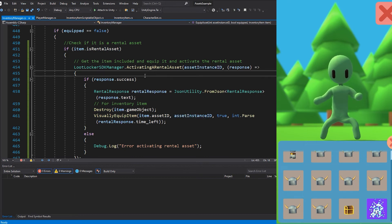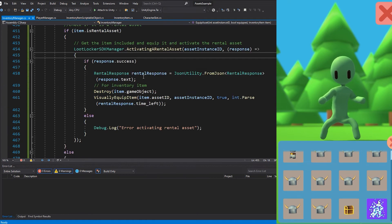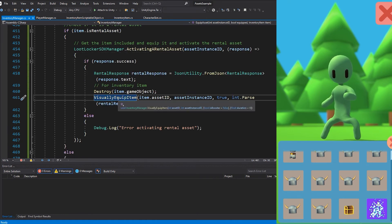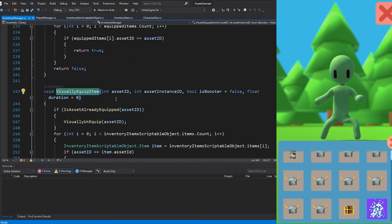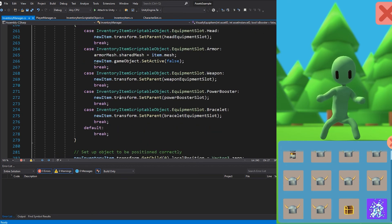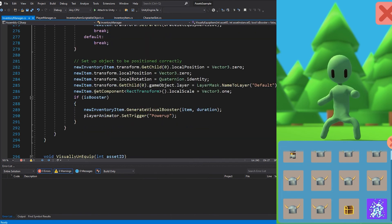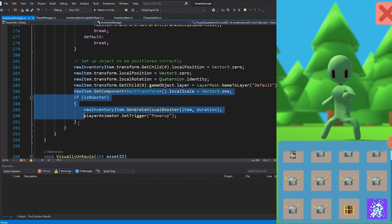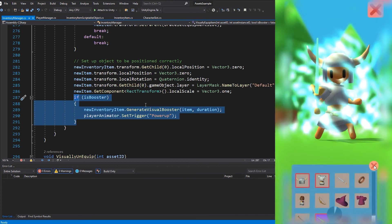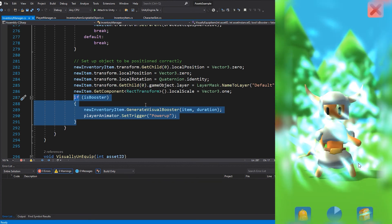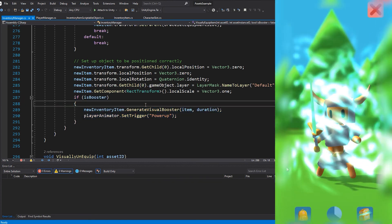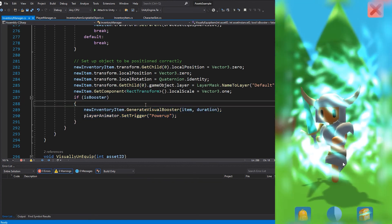We have now activated the rental asset on the server, meaning that it will be removed from the player's inventory after the duration. So I start a timer that has the same duration as the rental asset and display a particle effect during this time. And when the duration is up, the particle effect is destroyed.